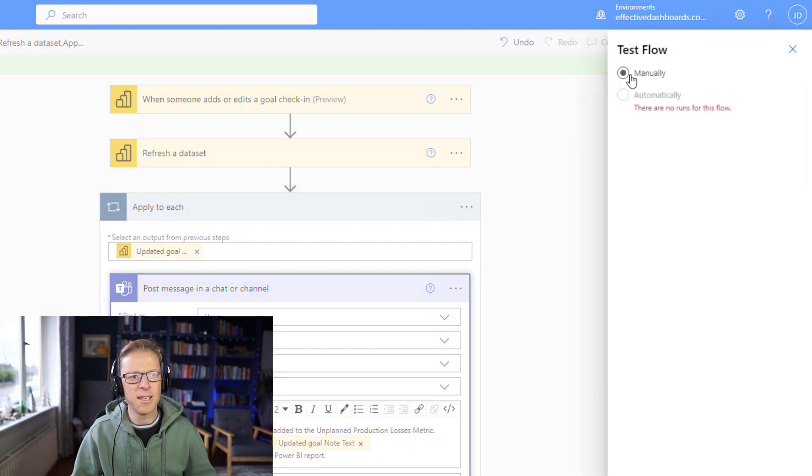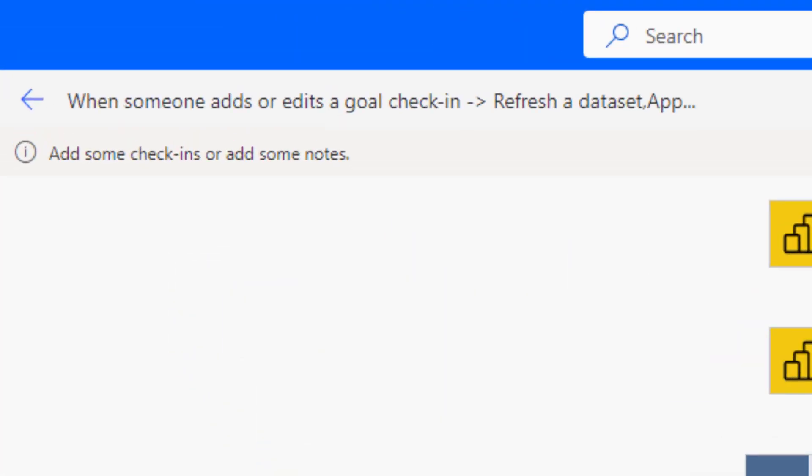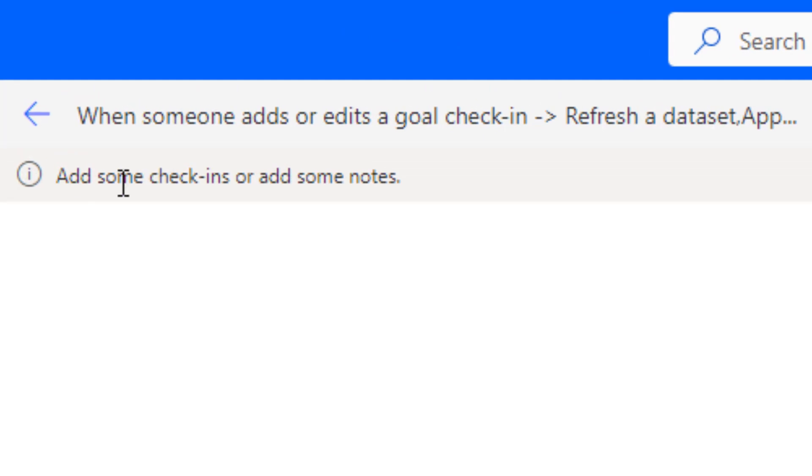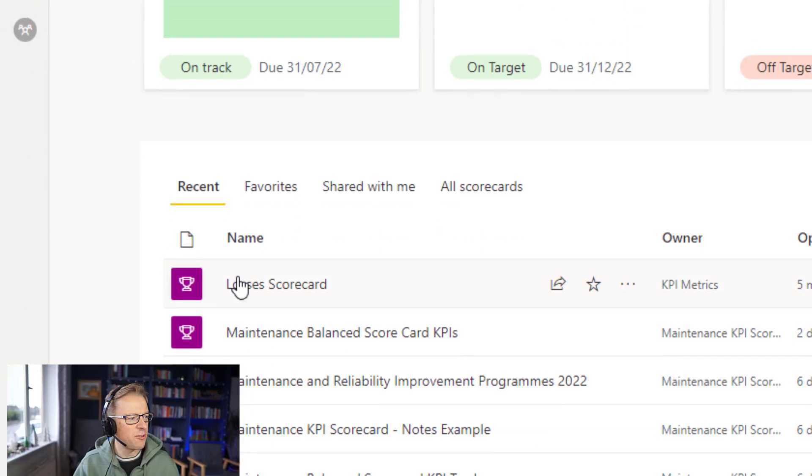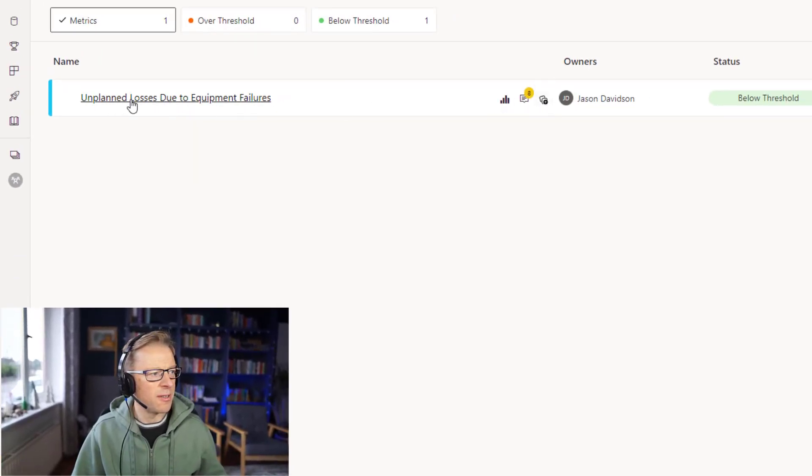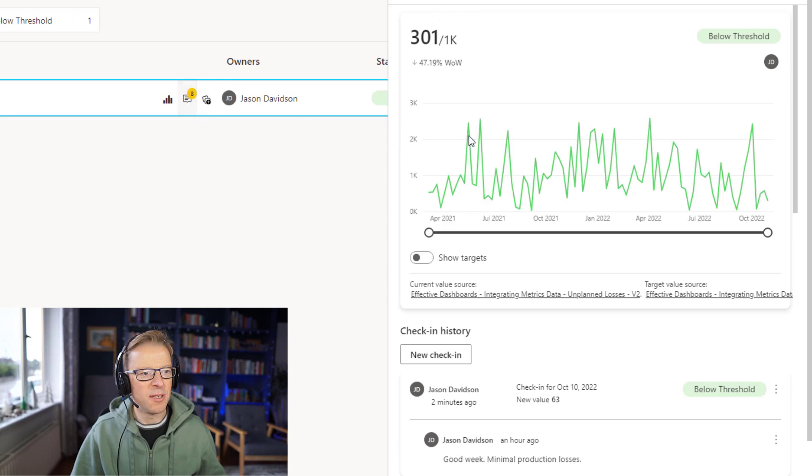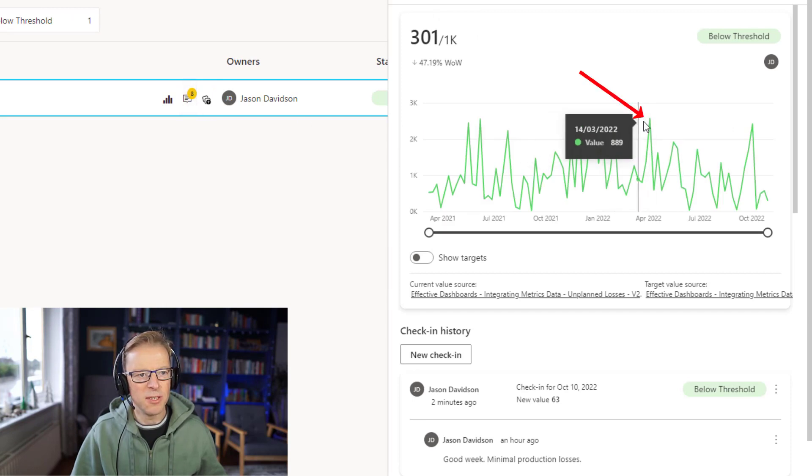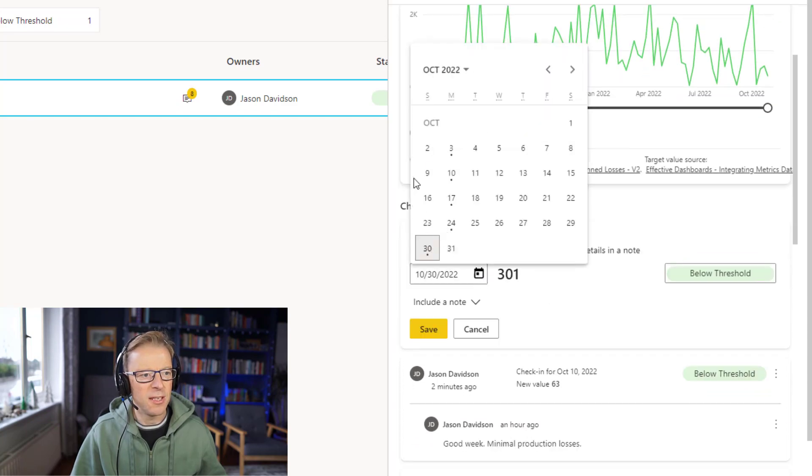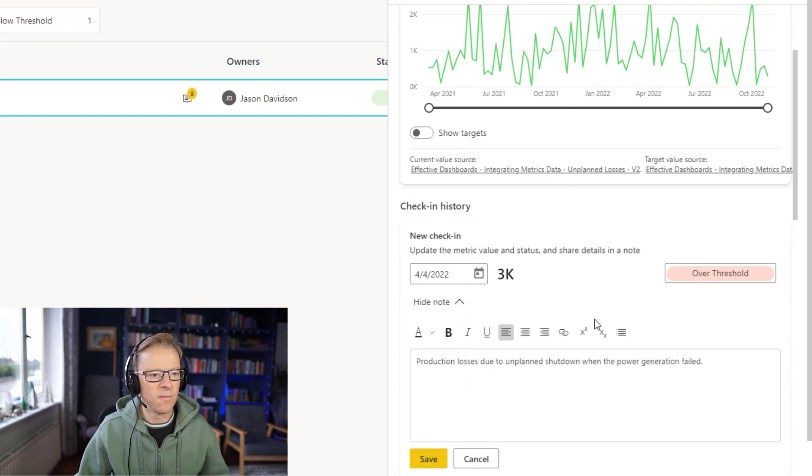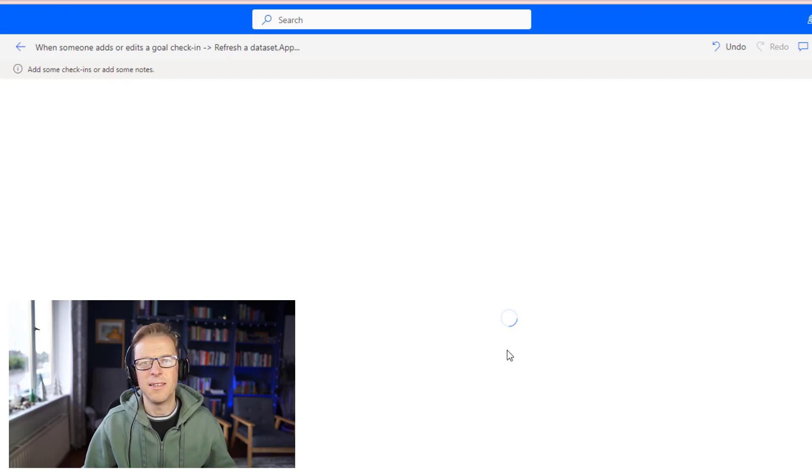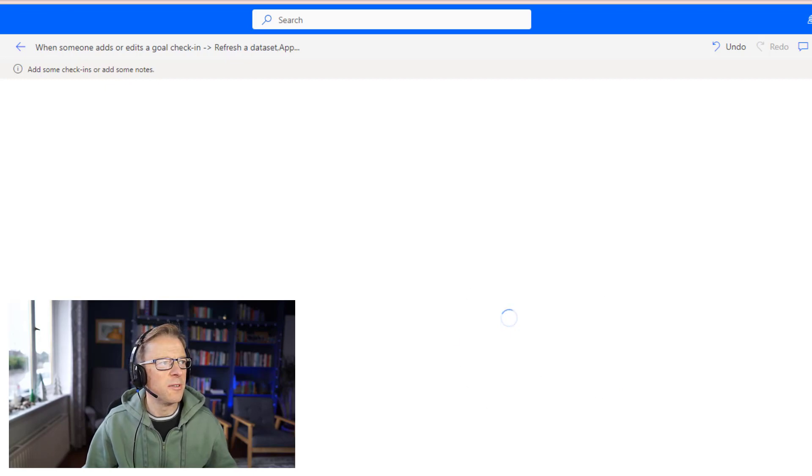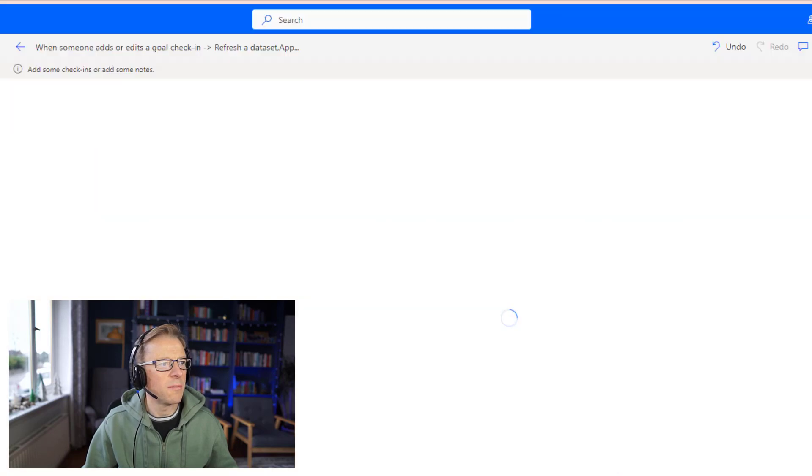So we're going to click test and we're going to click manual and then test. So it's now asking us to add some check-ins or notes. So let's go back into our metric. Within Power BI service, we've gone to metrics and the loss scorecard, and we're going to add a check-in note to unplanned losses. We can see there's already eight notes. So let's open this up. And here's a date here. We can see on the fourth of the fourth, there's a peak here. So we're going to add a check-in there and choose a date. And I'm going to include a note. So we can see here this flow is still looking for us to update the metric. So let's press save. Now we'll flip back to the flow.